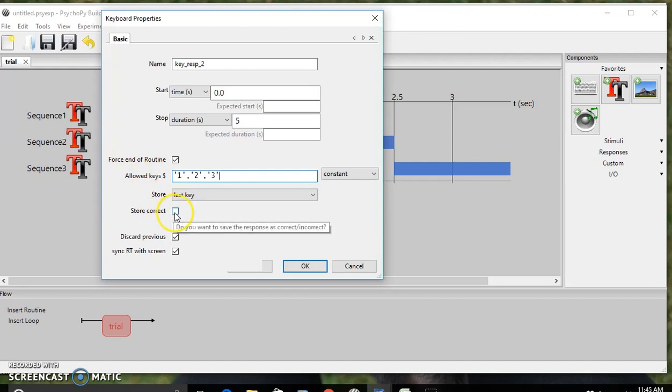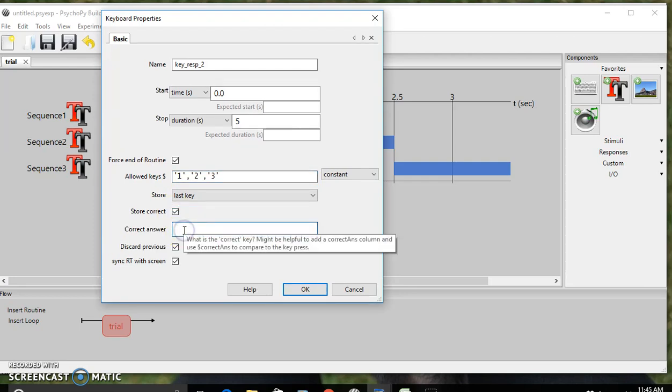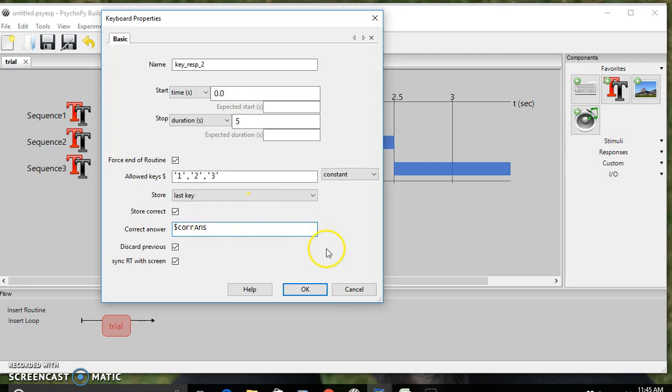We also want to store our answers, so be sure to click store correct and connect that to our correct answers, or corrAns, in Excel. Hit OK.